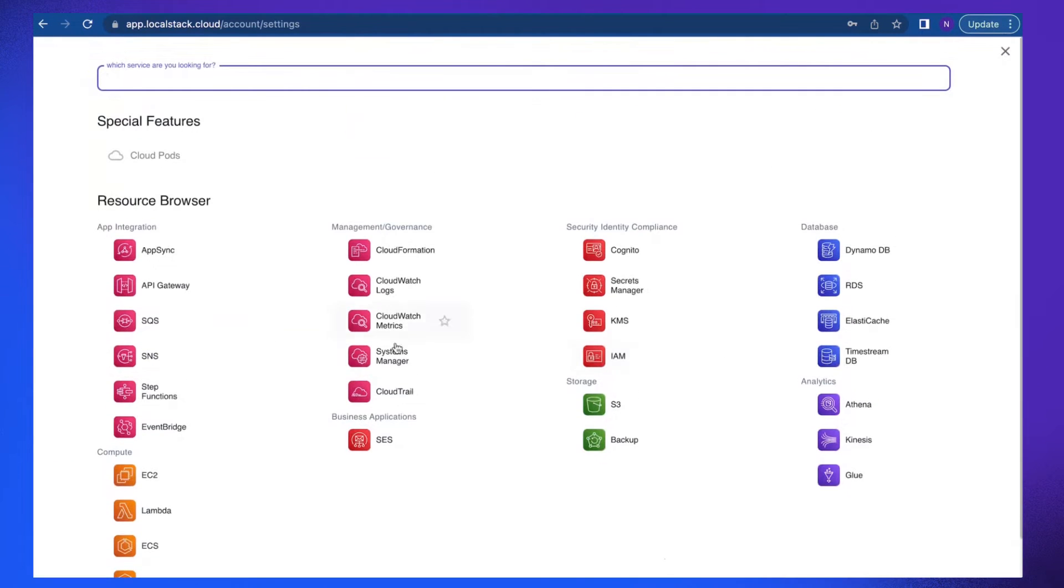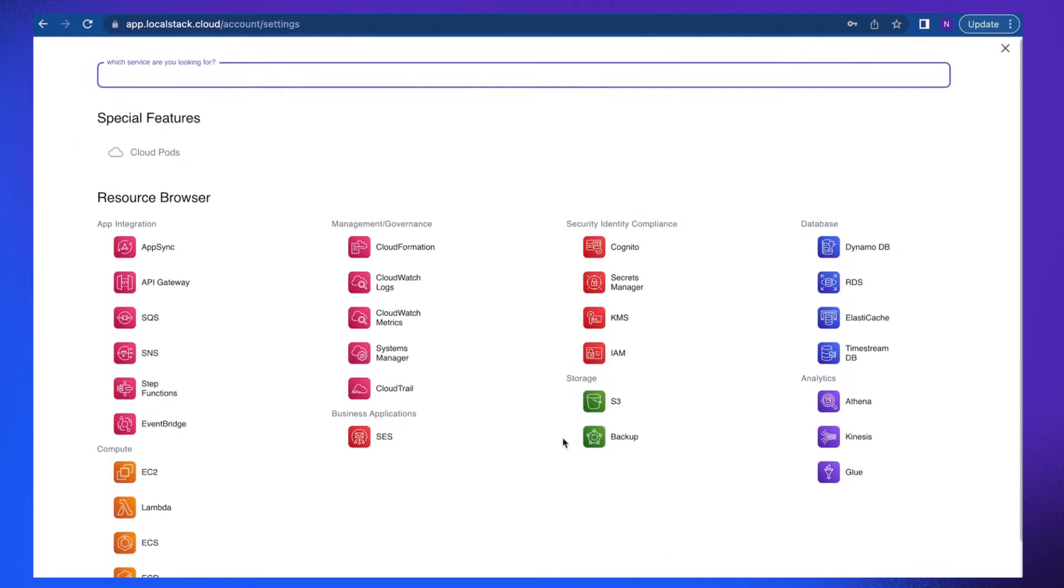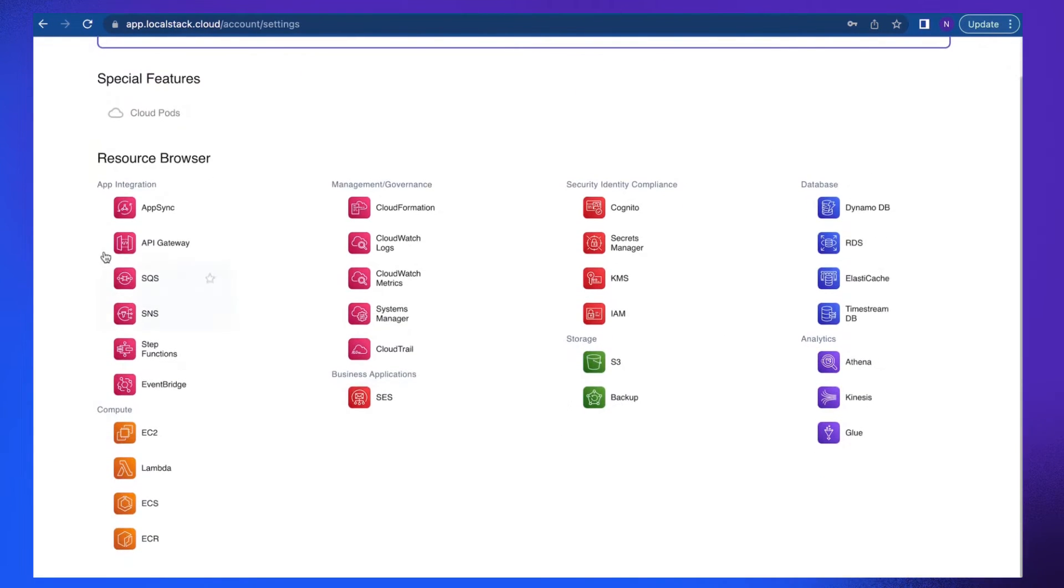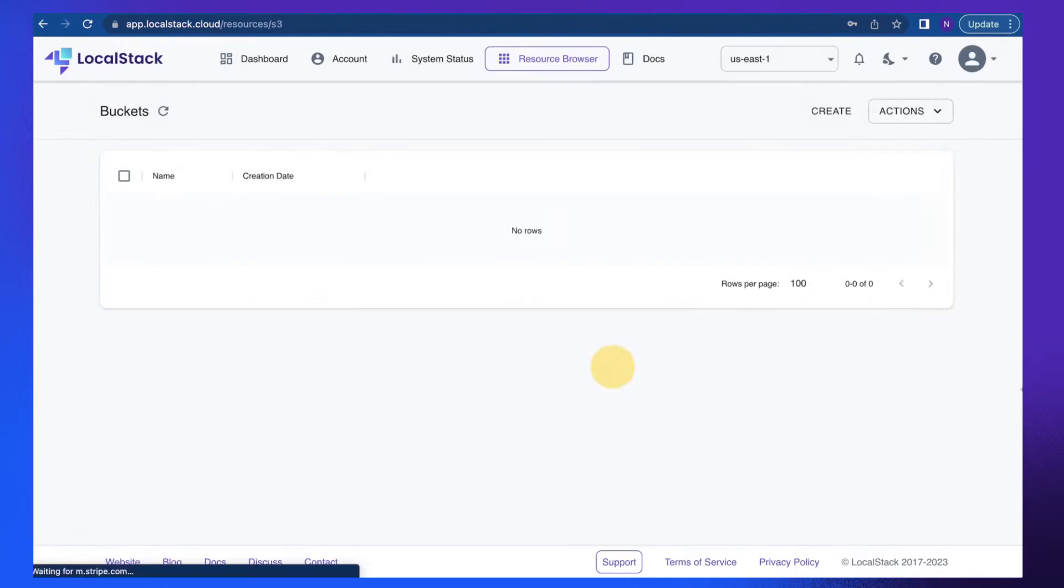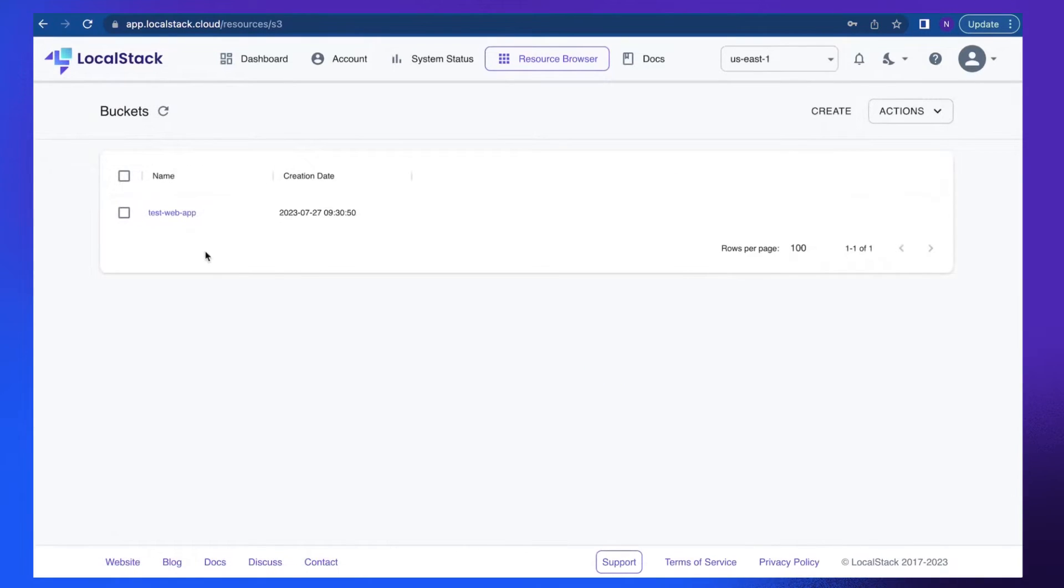Now if I go back to resource browser, I can see different resources and let's quickly pick up S3 bucket. You can see that test web app is the resource which is already there in my LocalStack container.